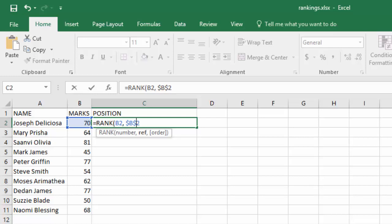So we are saying you rank starting at B2 all the way to B11, like that.